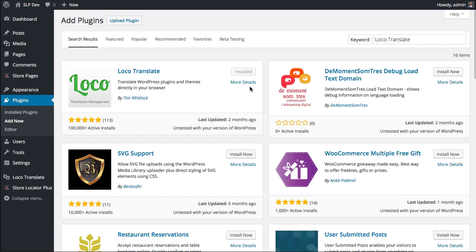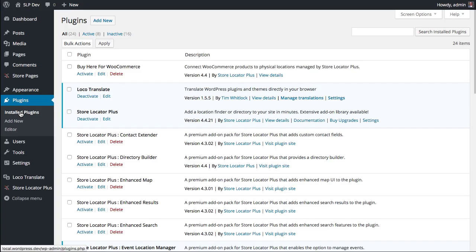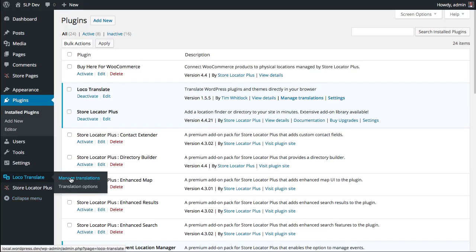Download and install it, activate it, and you'll have it available to do your translations. Once it's installed and activated, you'll see Loco Translate on the sidebar.